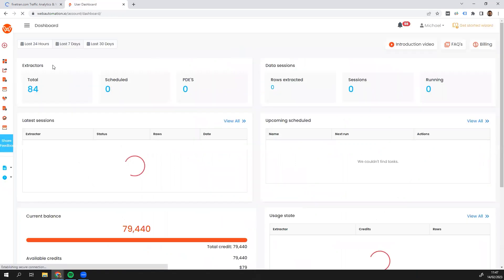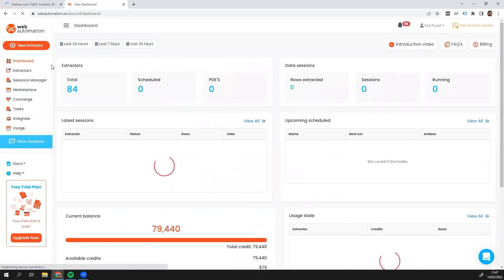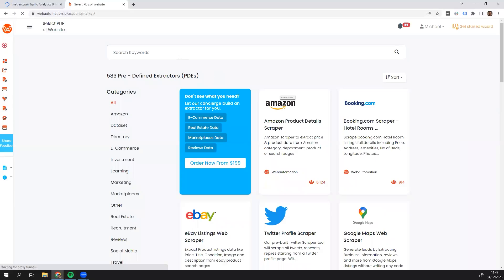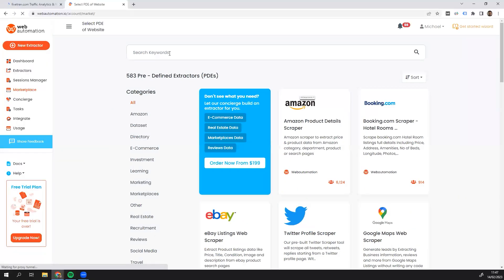Once you're in the app, you head over to the marketplace, where you can search for hundreds of pre-built web extractors. So I'm just going to search for SimilarWeb.